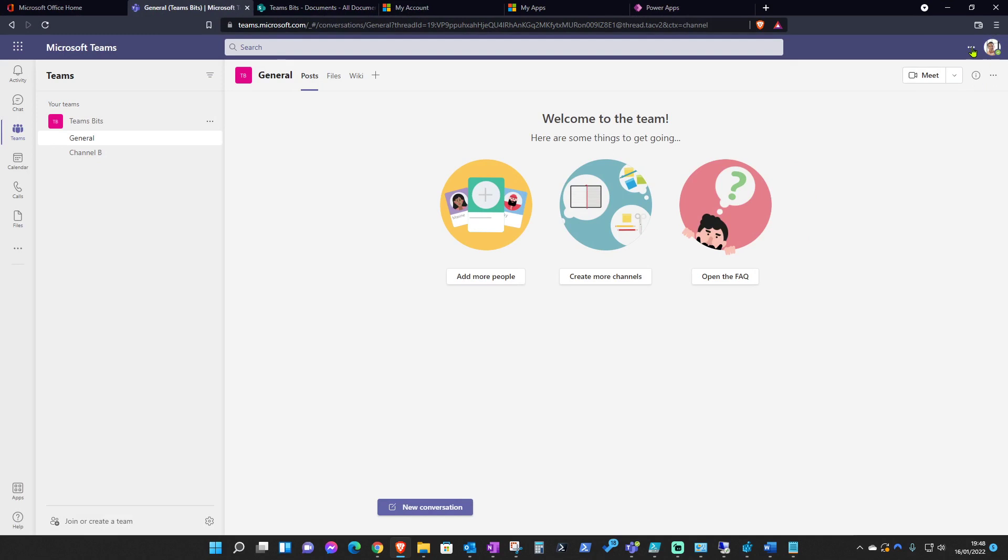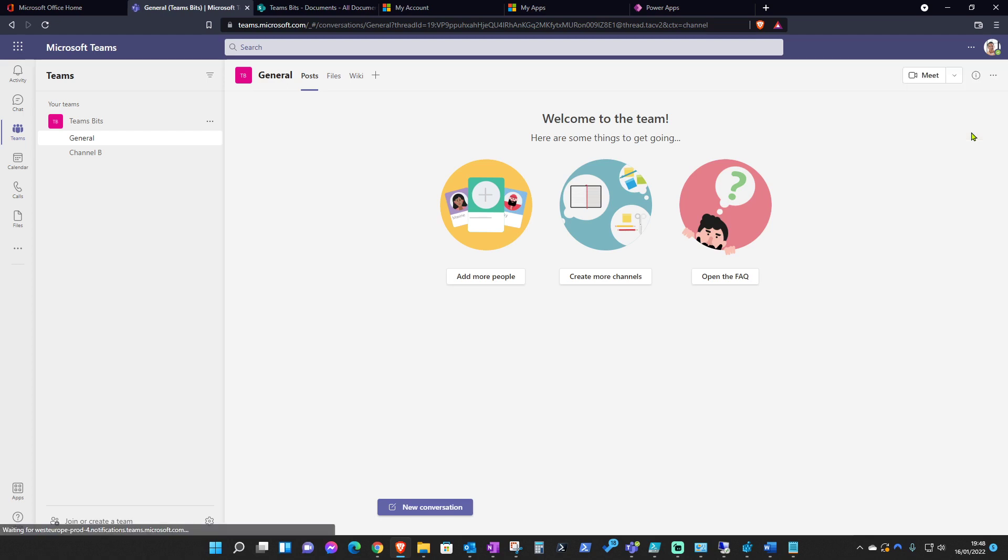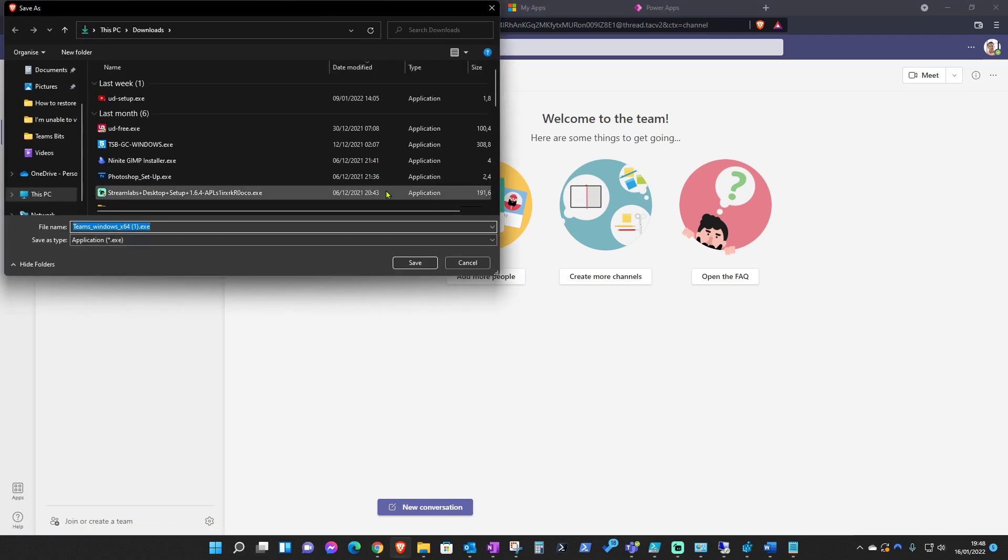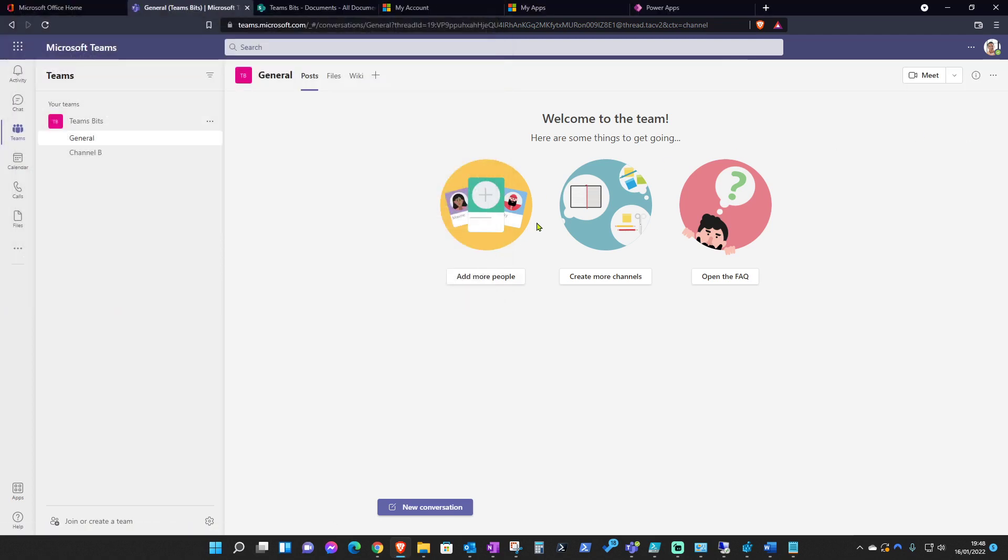From the Teams web app over here under the three dots, you should have the option to download the desktop app. After you've downloaded the desktop app into whichever location, you need to run the installation of the Teams app and that will reinstall the Teams app altogether and it also includes the add-in package inside the installer. So that should reinstall the Teams add-in if you still have issues with it not showing.